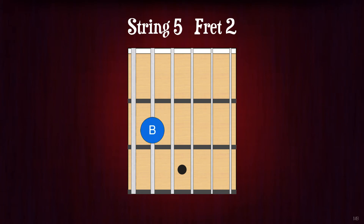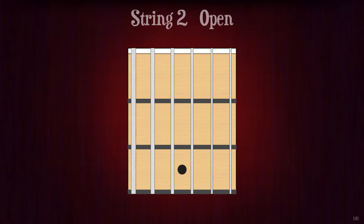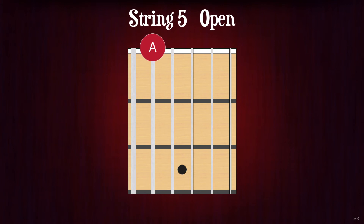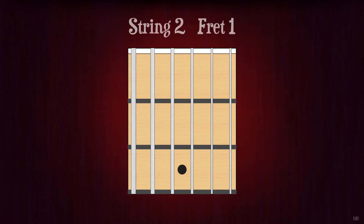String 5 fret 2. B. String 2 open. B. String 5 open. A. String 2 fret 1. C.